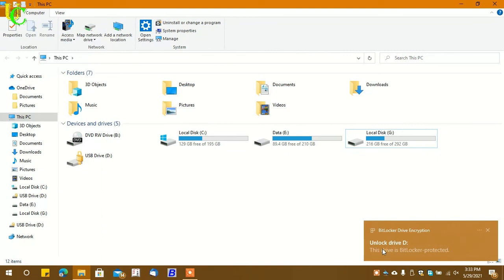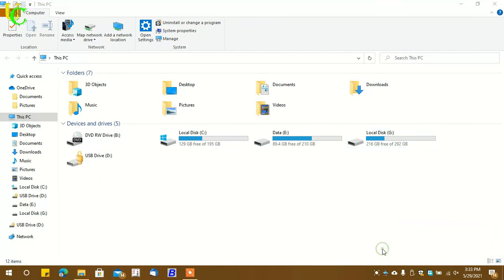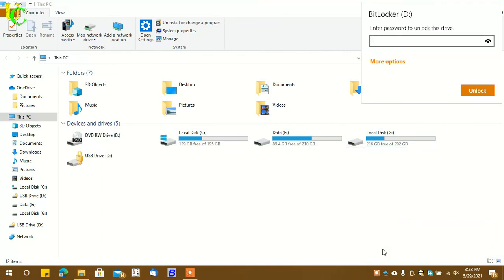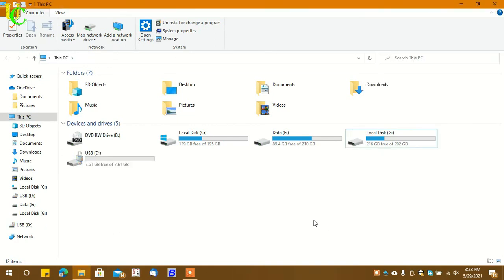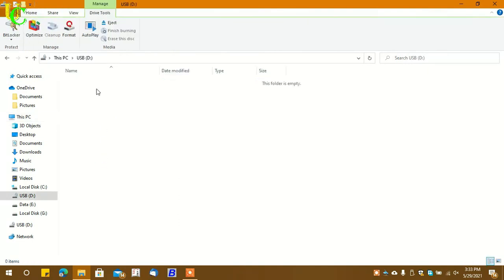Click on 'Unlock drive.' Type the password. You can see now we can open it.